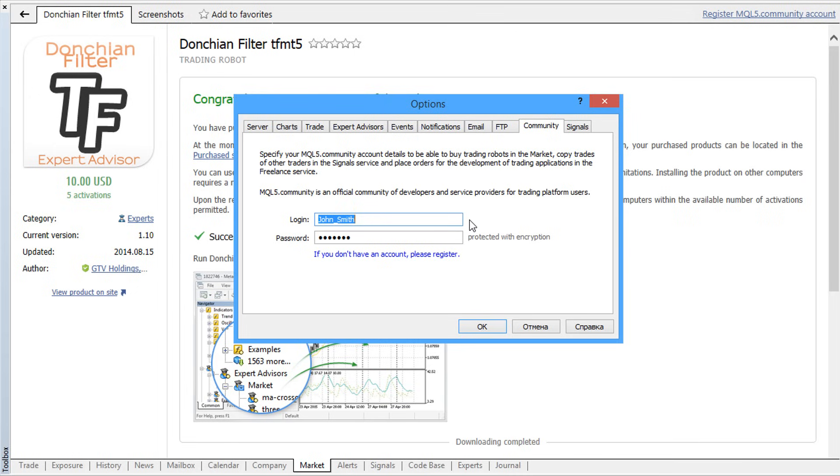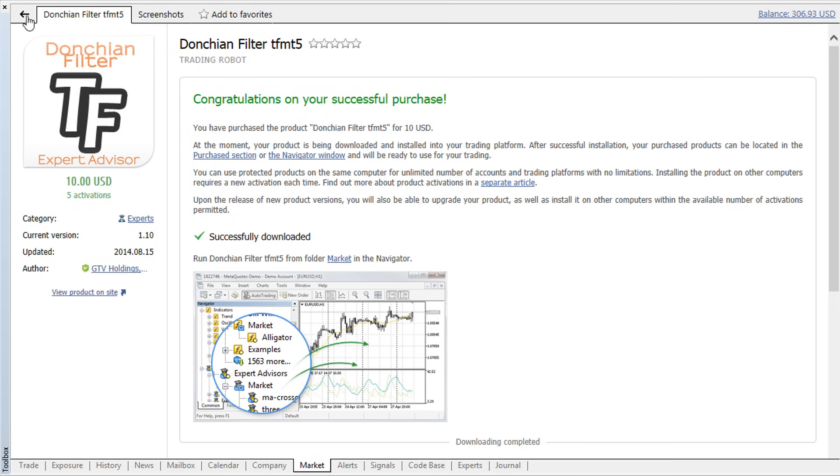After that, you'll be able to run the purchased applications on any other computers within the available activations.